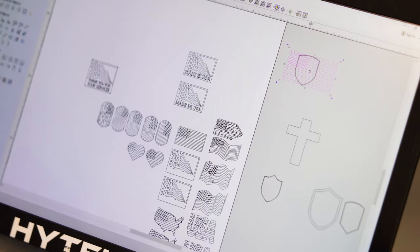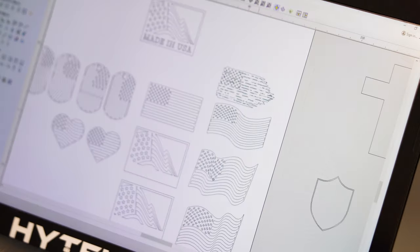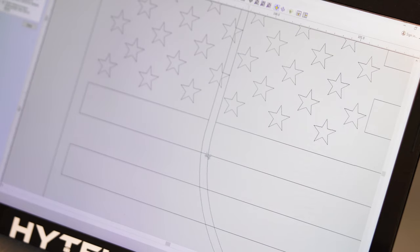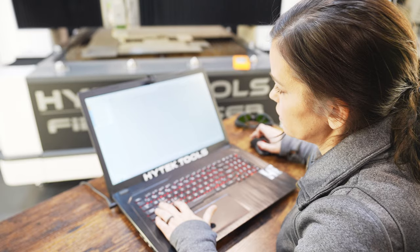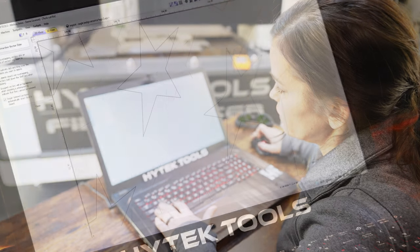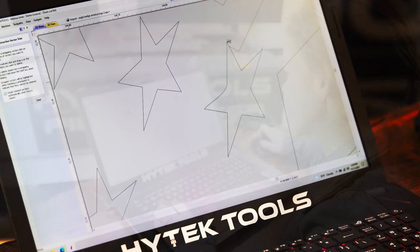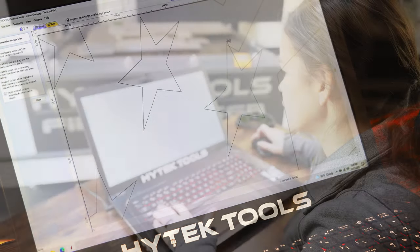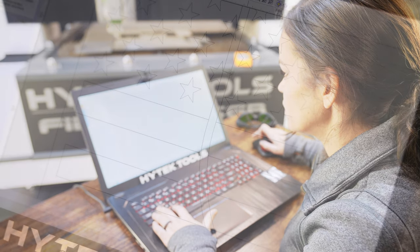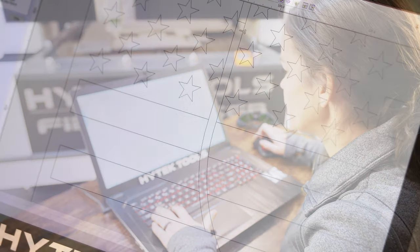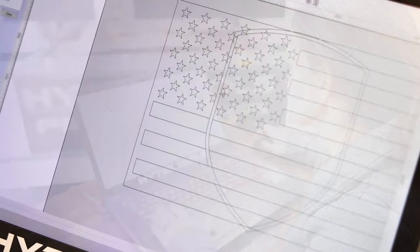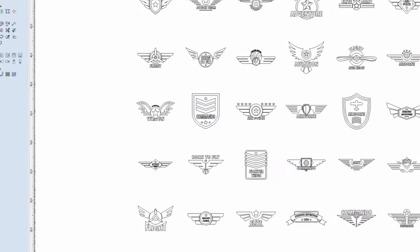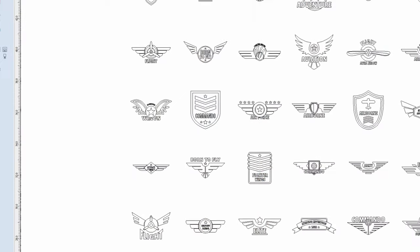We're now offering Vectric software with all of our machines. Vectric software is super user-friendly. You're able to create parts, tools, and artwork in a very short amount of time.